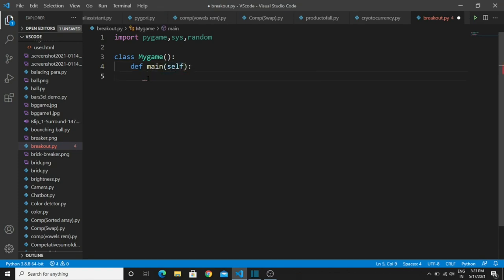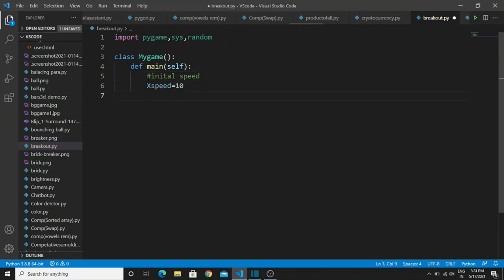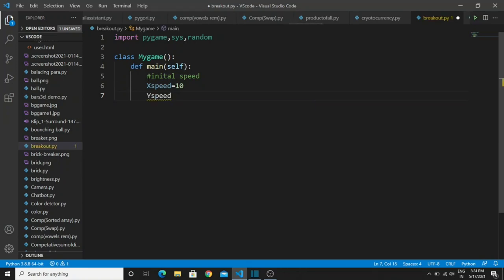Now we are going to determine the speed of the ball that will travel in the x and y directions. Create a variable 'x_speed' and give it the value 10 — this is for the x-axis direction. For the y-axis, create the variable 'y_speed' and also give it the value 10.